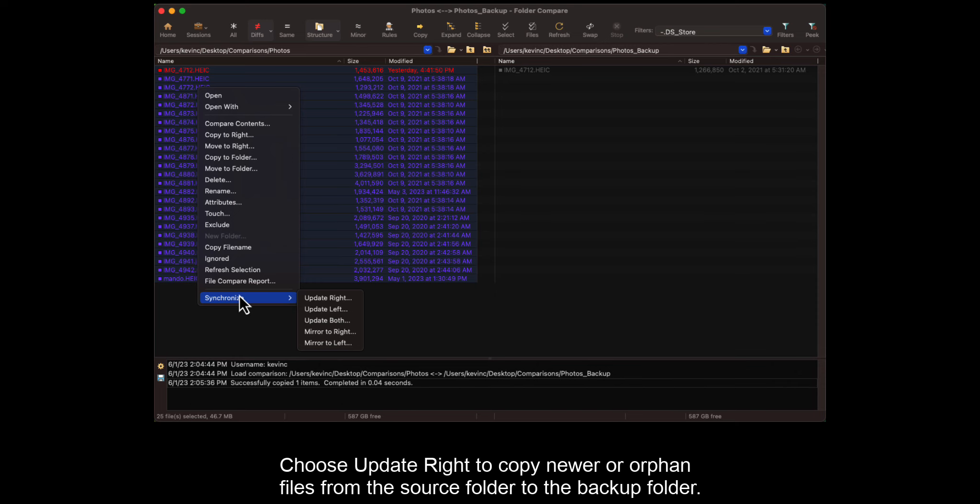Choose Update Write to copy newer or orphan files from the source folder to the backup folder.